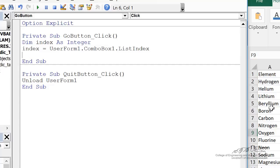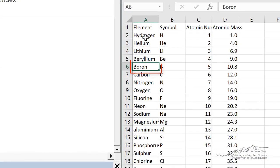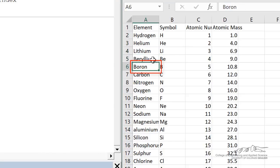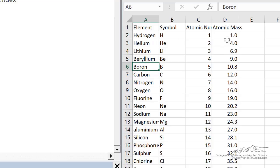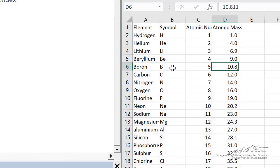The approach here then, once we know the index - for example, boron would have an index of, well we're starting at hydrogen, so hydrogen is zero, one, two, three, four. So boron has an index of four, then we're going to use that in a range here. And we're going to take the index plus one row and we're going to then take the second column, third column, or fourth column depending upon if we want to output the symbol, atomic number, or atomic mass.